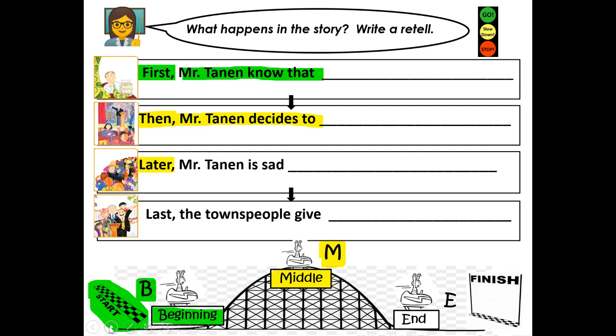We're still in the middle of the story. Later, Mr. Tannen is sad. Why is he sad? He's sad because... Say your sentence out loud: Later, Mr. Tannen is sad because... After you say your sentence out loud, push pause. Write your second yellow sentence. And when you're ready to join me, push play.